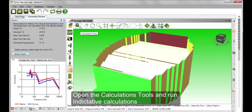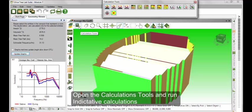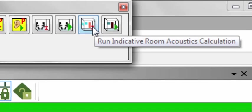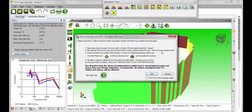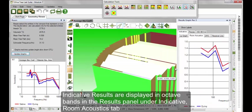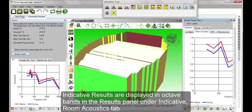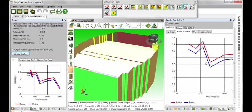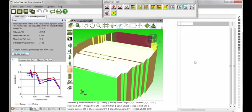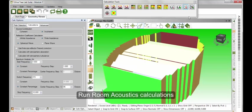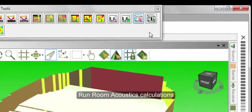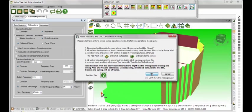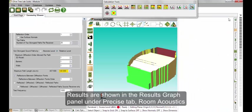Now open the Calculations tool and let's run indicative calculations first. Indicative results are displayed in octave bands in the Results panel under the Indicative Room Acoustics tab. Now let's run the full room acoustics calculations. Results are shown in the Results Graph panel under the Precise tab, Room Acoustics.